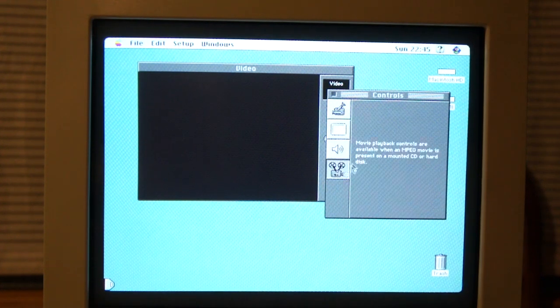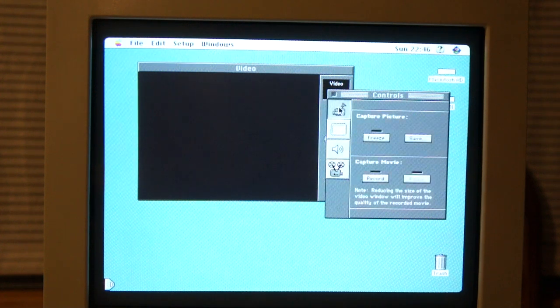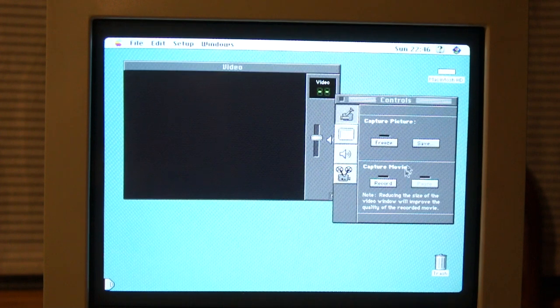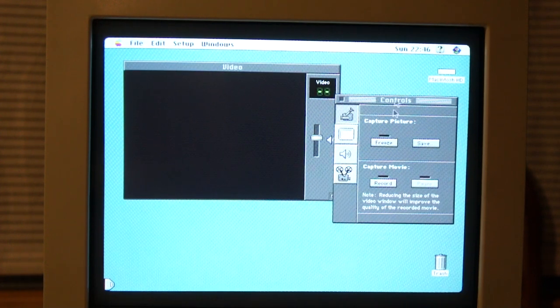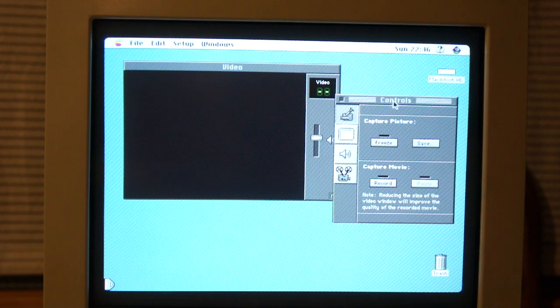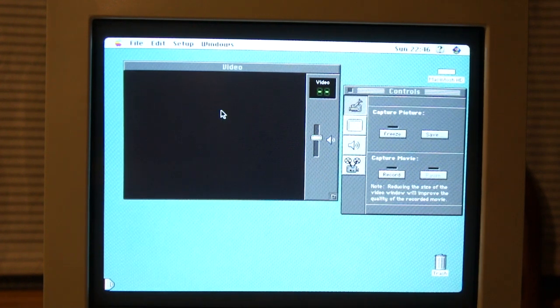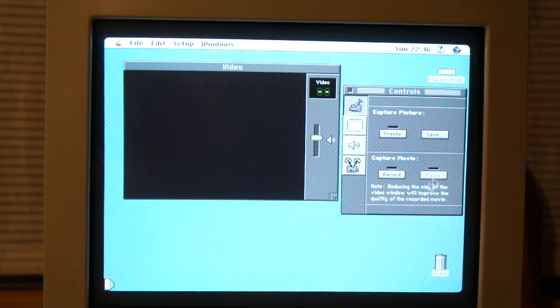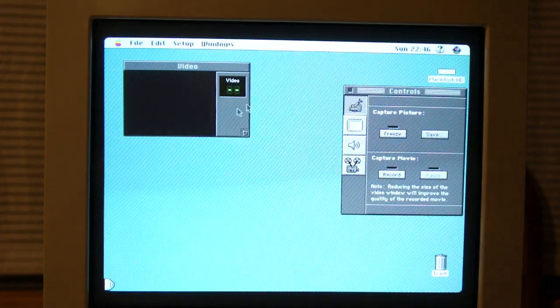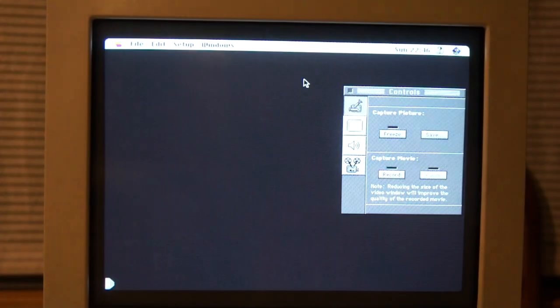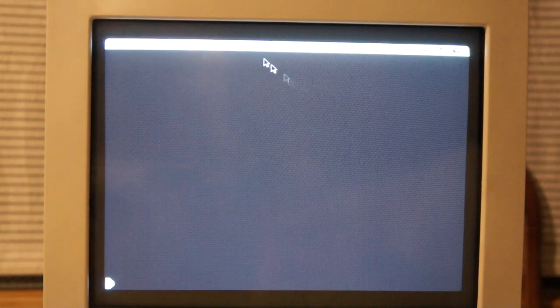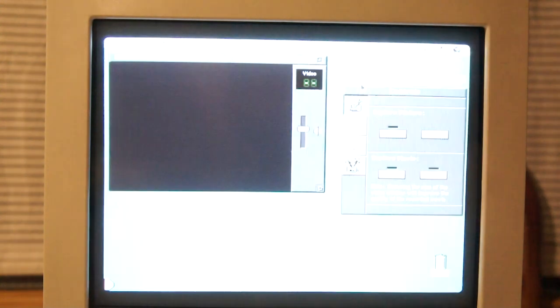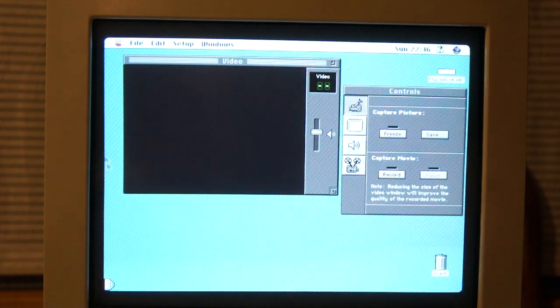There we go. As you can see, we have some capture controls. And it says, reducing the size of the video window will improve the quality of a recorded movie. That is because, well, let's, no, actually, that's not because I have. So, the thing is, you can change the size of the window, clearly. Largest size is pretty much full screen.